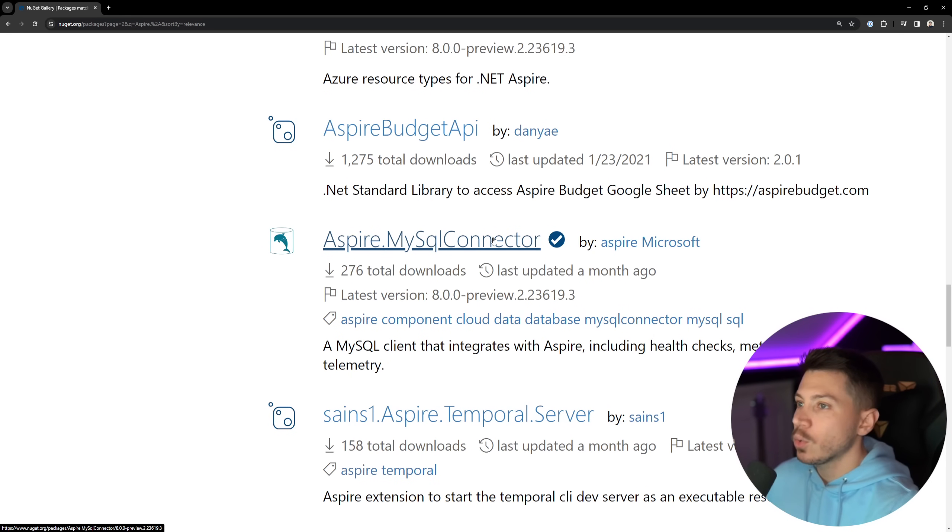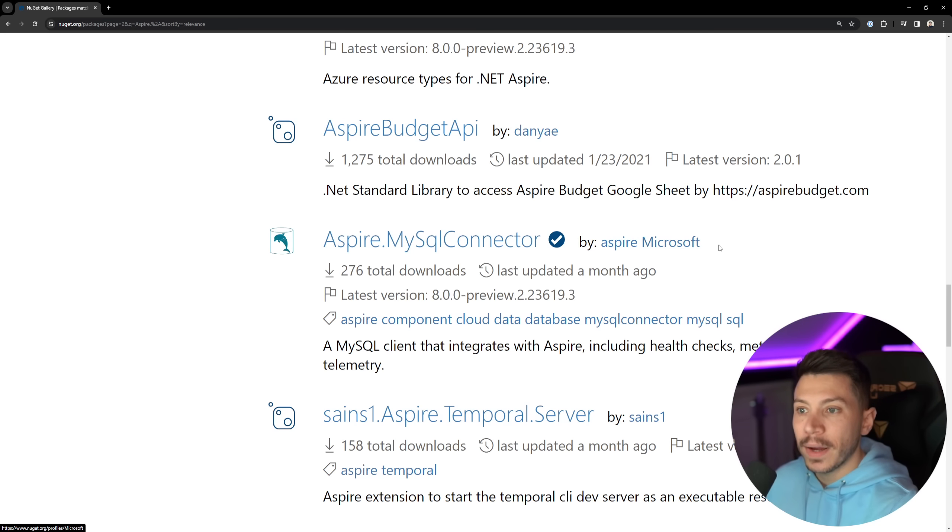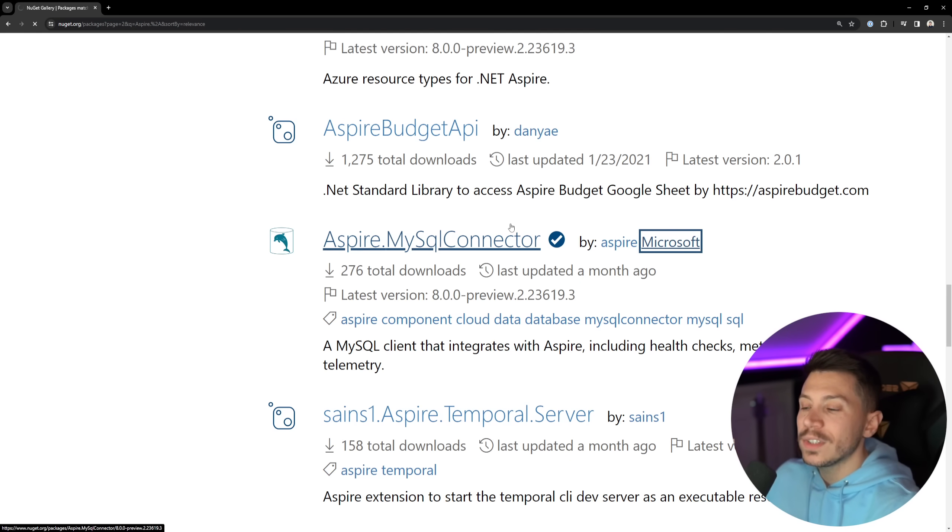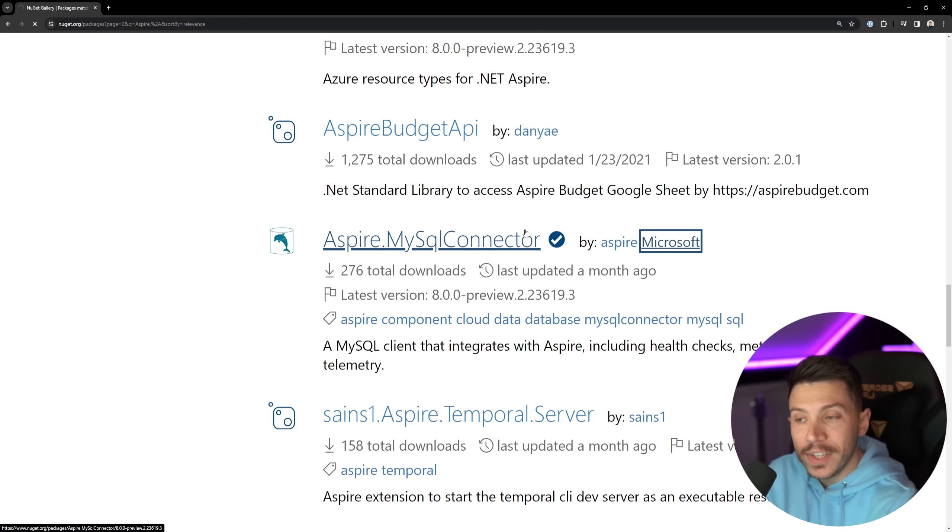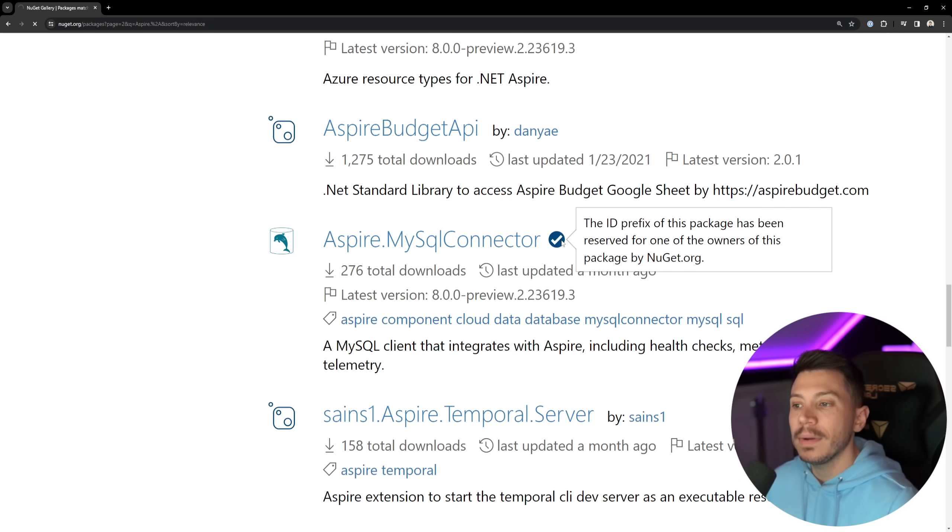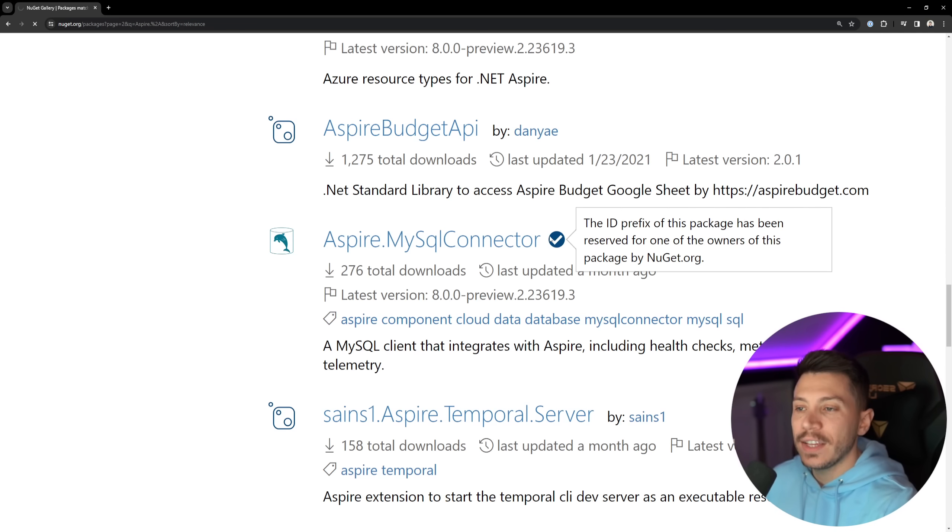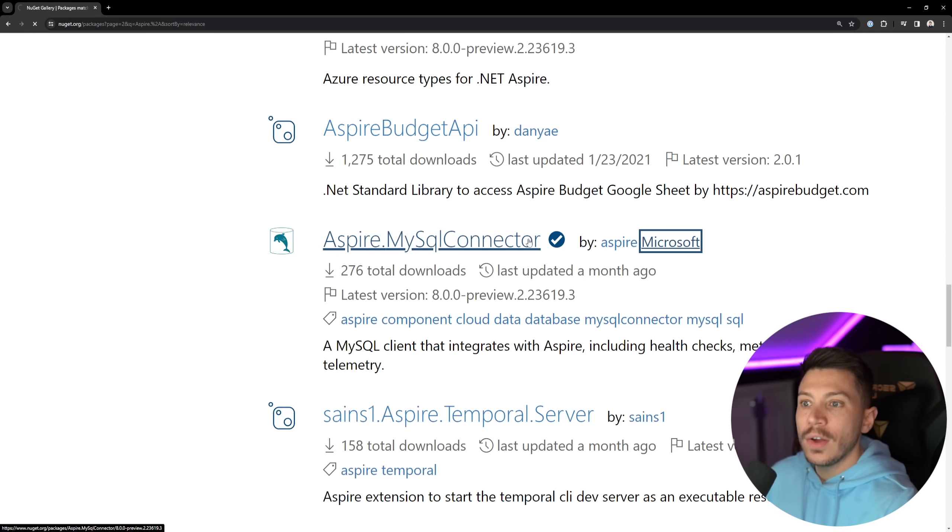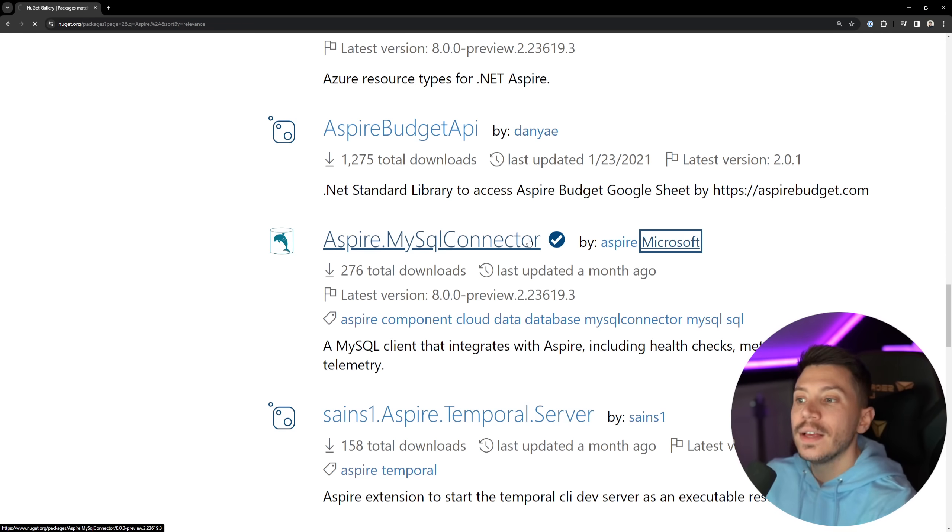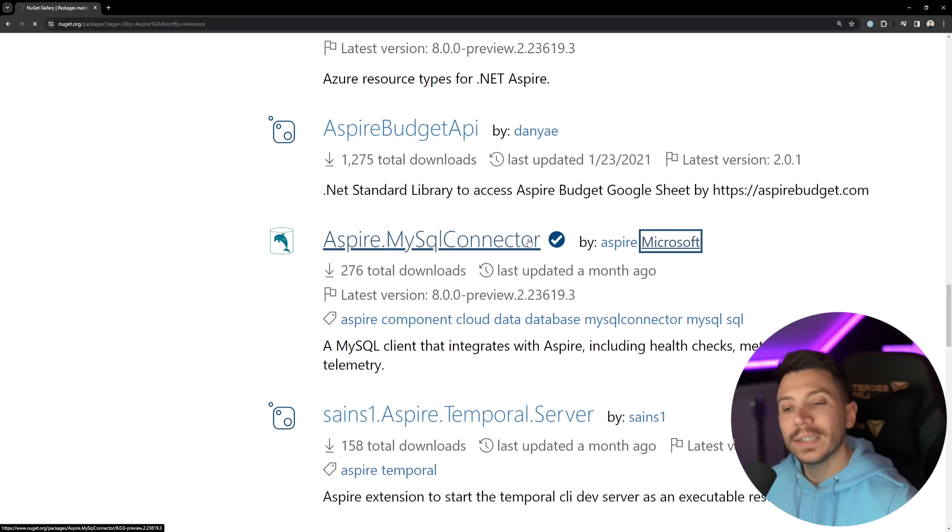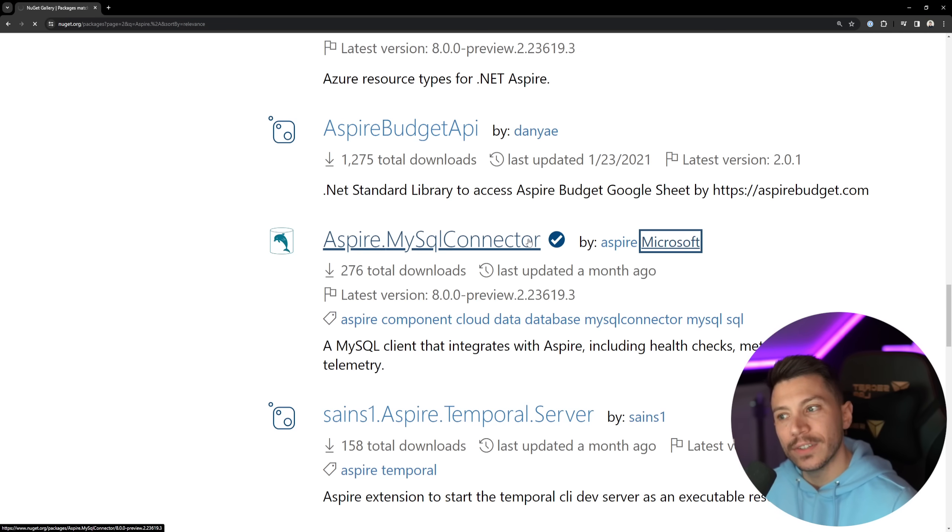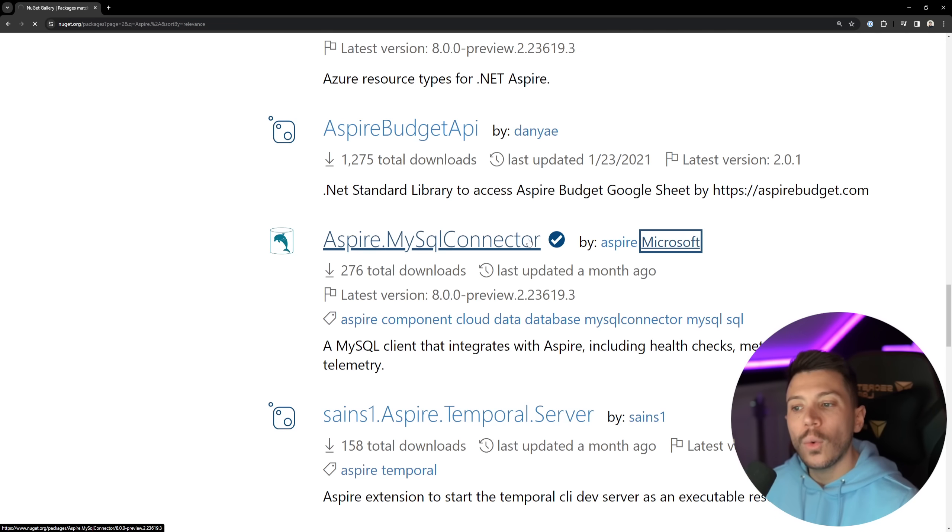For example, the MySQL connector, it's a third-party package. Yeah, it says by Microsoft, but that is because Microsoft owns the Aspire prefix, basically, and in order for you to be verified and part of the Microsoft family, well, the author of MySQL connector offered this package to Microsoft, and they are working on it, and published through Microsoft, but if they get lazy, or if they get bored working on that component, then what happens?